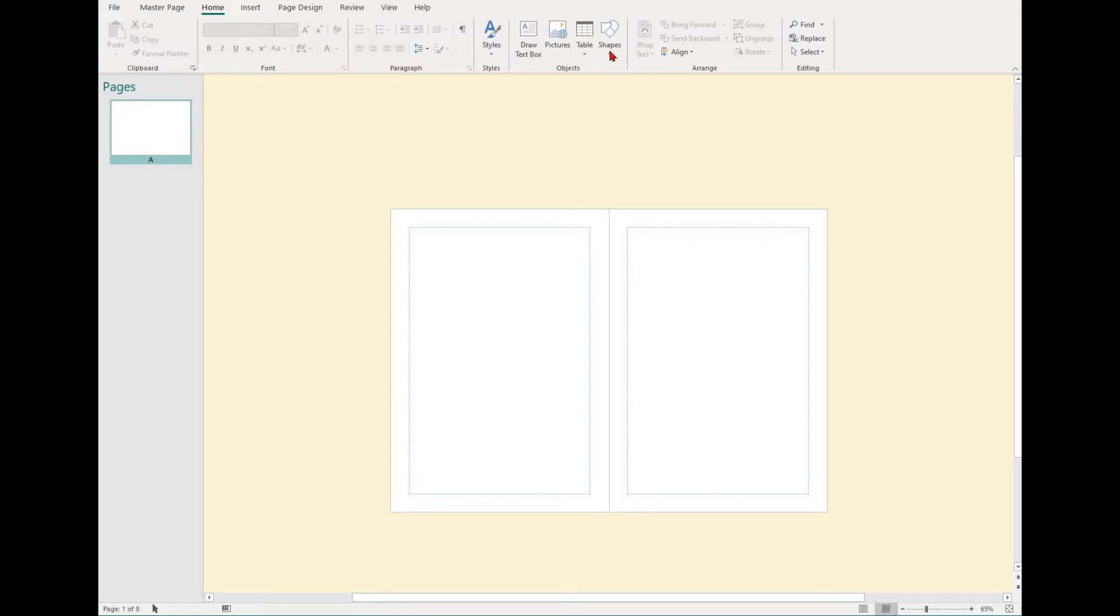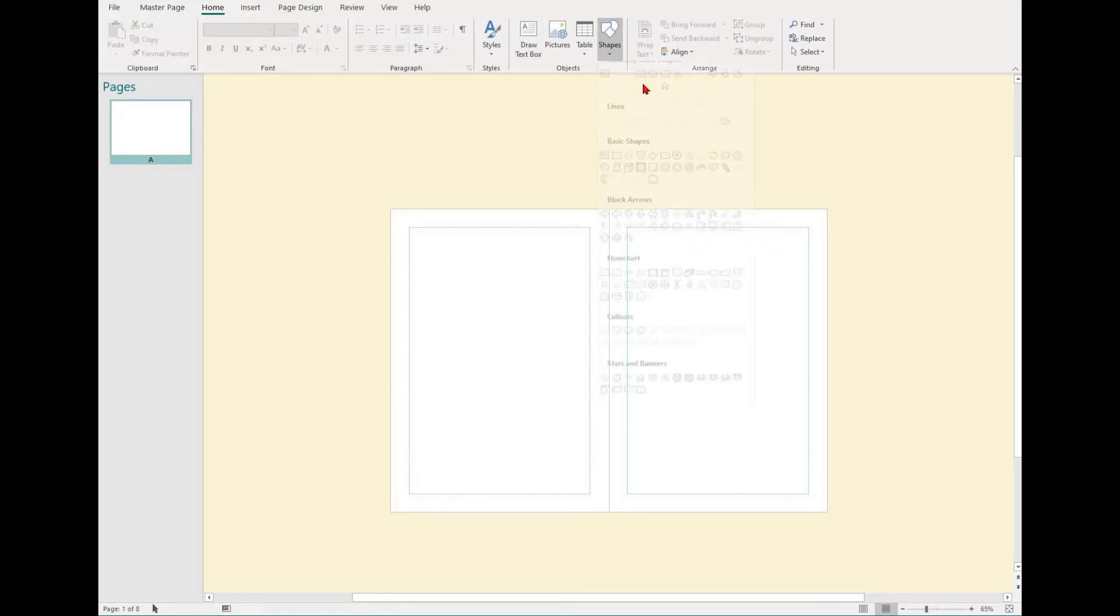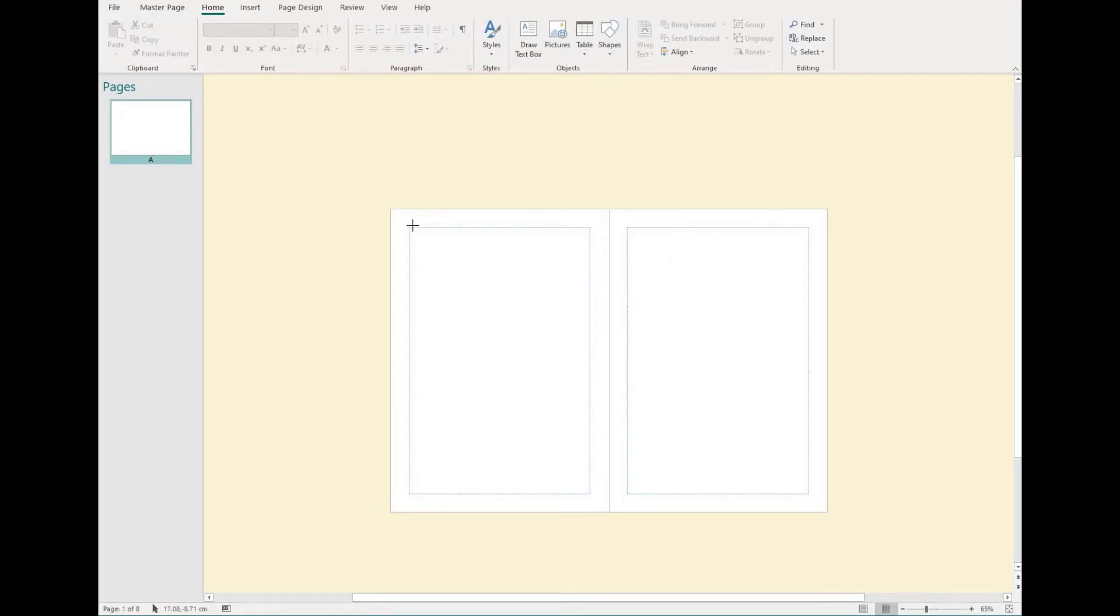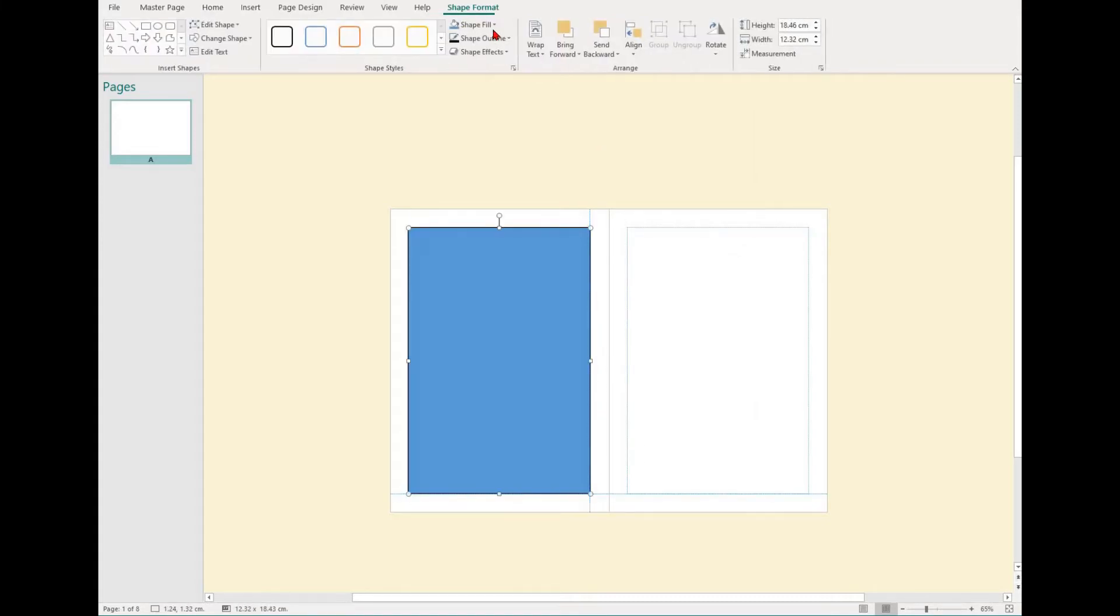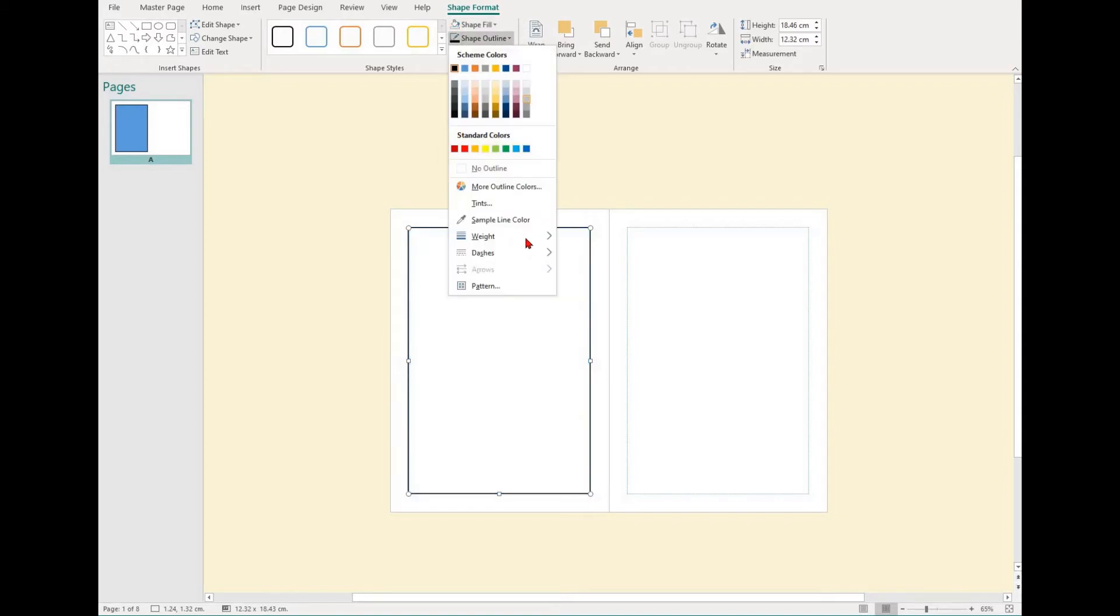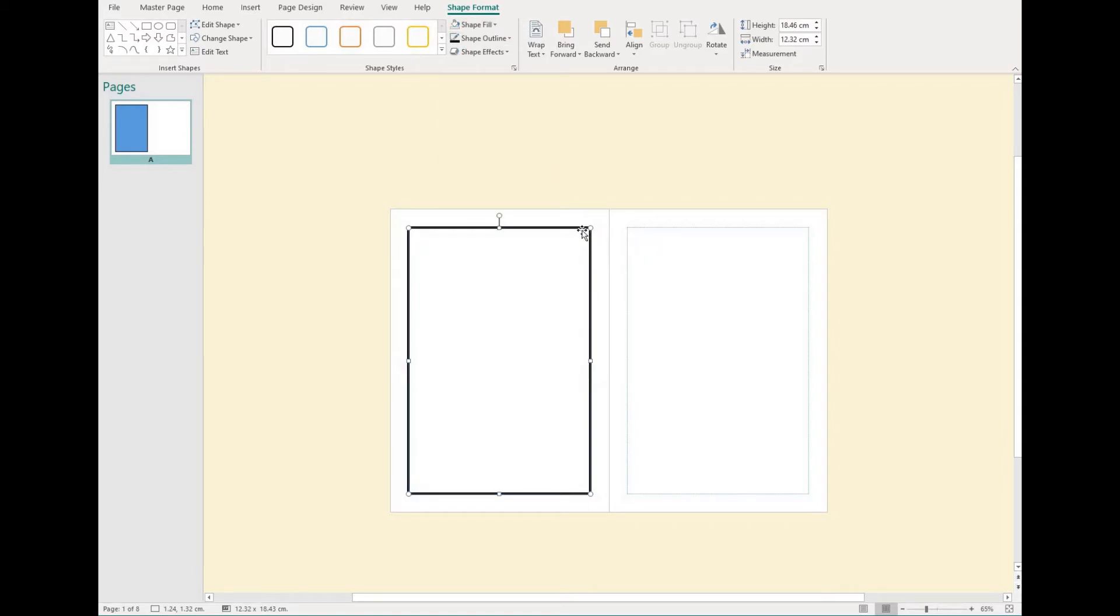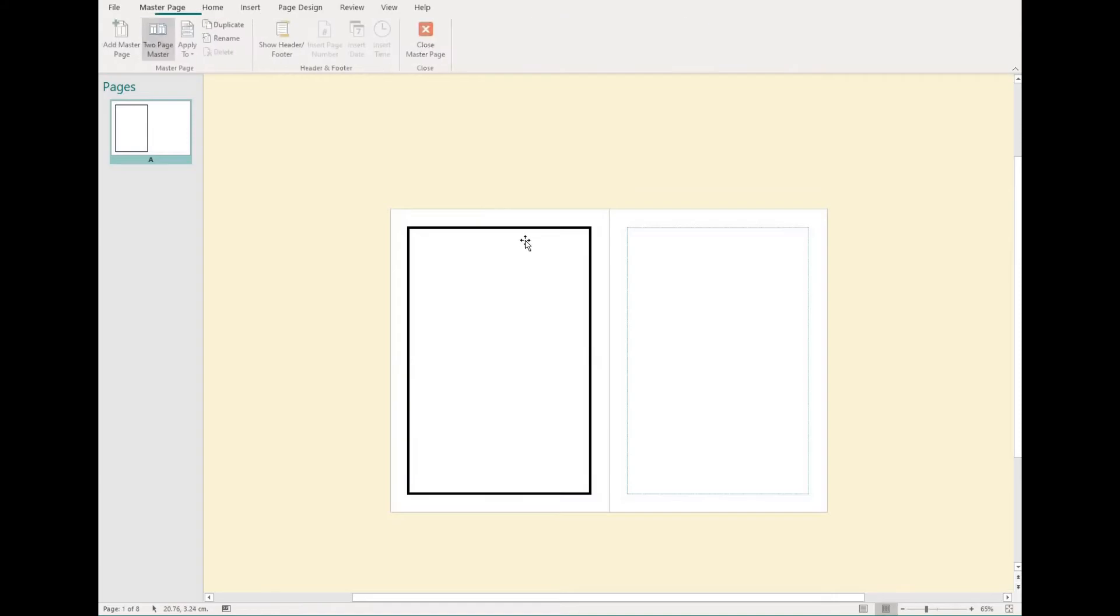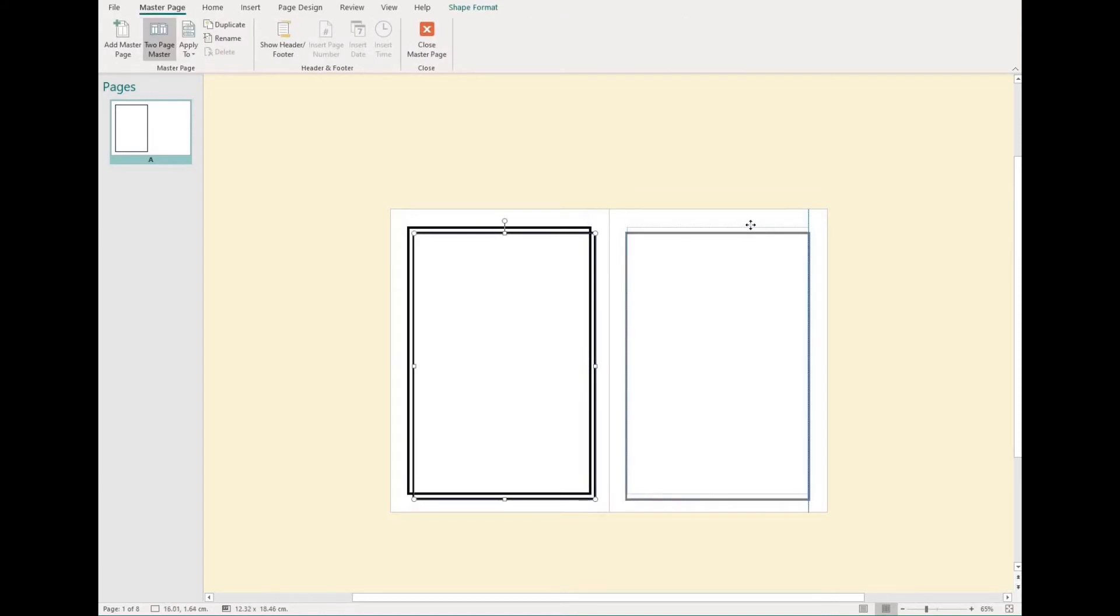To set up your master page, you just treat it like a regular page on your document. You can use the home tab to insert objects and then format your font. You can use the insert tab to insert different objects and you can use the page design tab to change how your page will look.